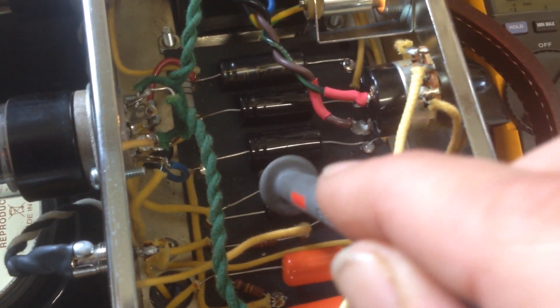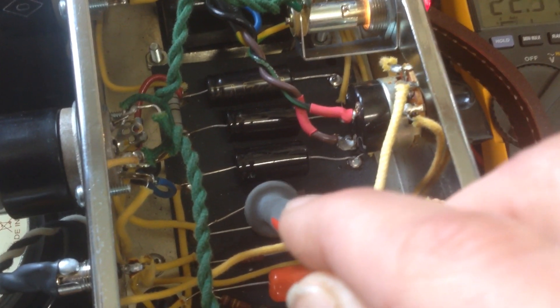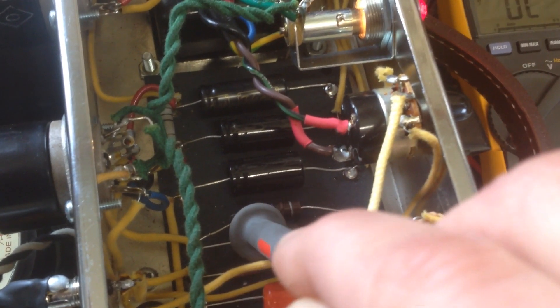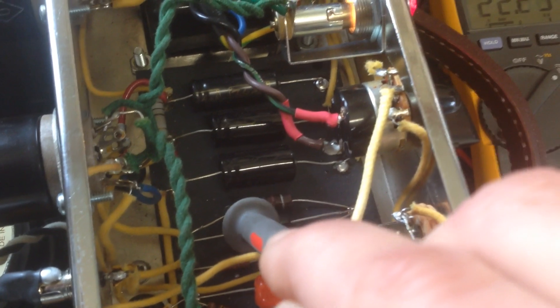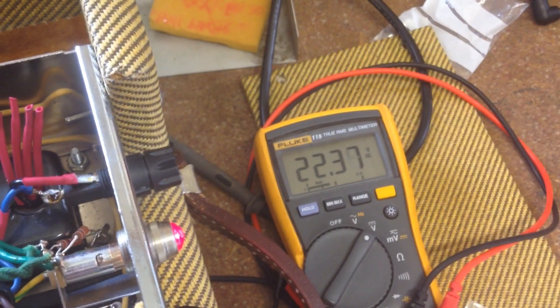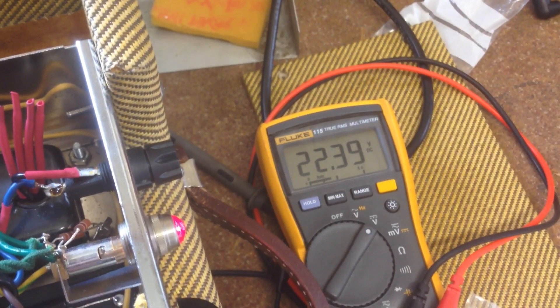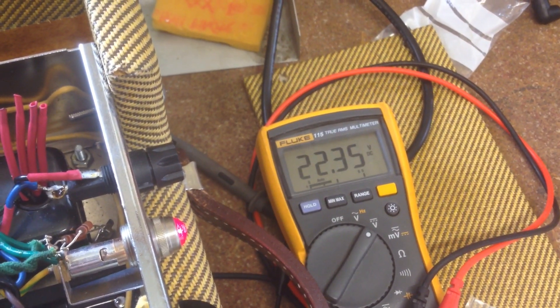Next we need to measure this resistor. The resistance over here, or the voltage over here rather, will be the cathode voltage of the power tube. And it's 22.4.